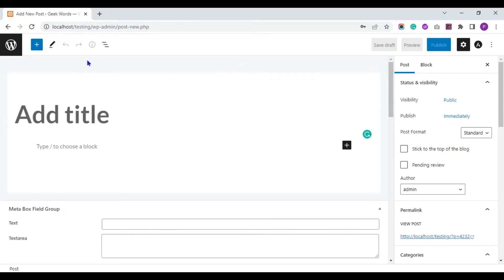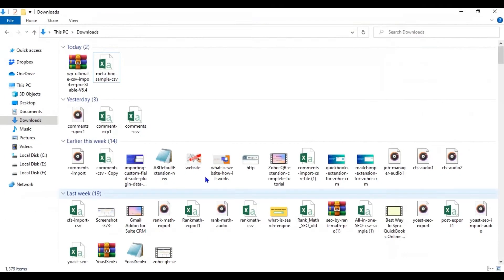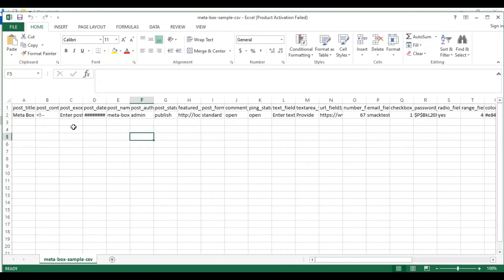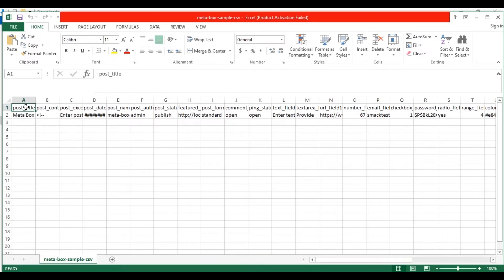We are going to import values to these fields using Ultimate CSV Importer plugin. For importing, you need to prepare a CSV or XML file. I have prepared a CSV file. Let me show you that. This is my CSV file.